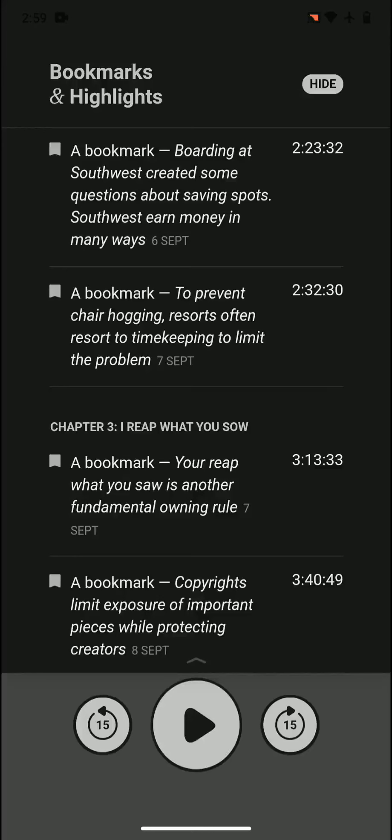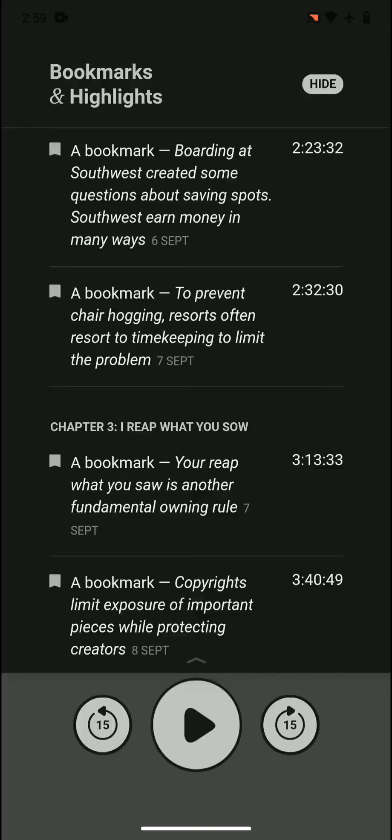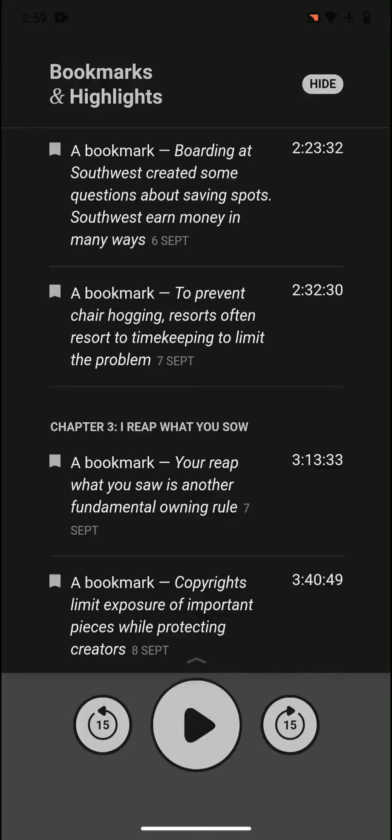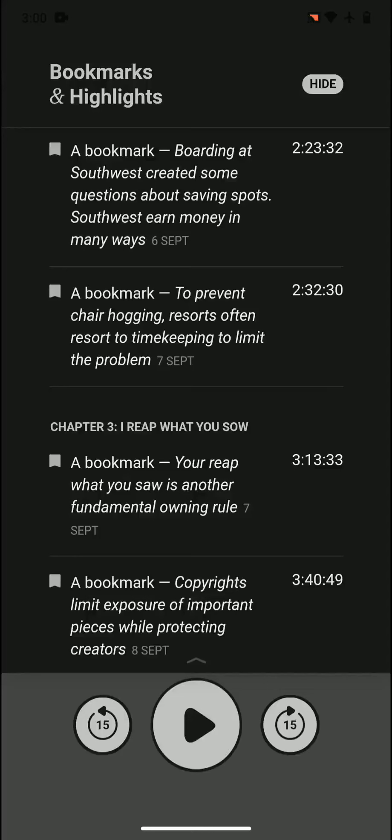Boarding at Southwest created some questions about saving spots. Southwest earns money in many ways. People saved spots for other people from different boarding groups, which created a problem of how much can you do and who can do it, and if you can do it in the first place. Either way, they make money because people are willing to pay more money to board sooner, and they make money from the fact that boarding is quicker that way.